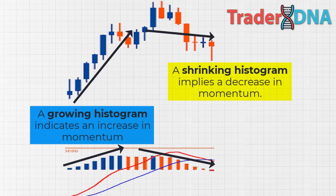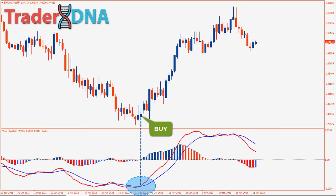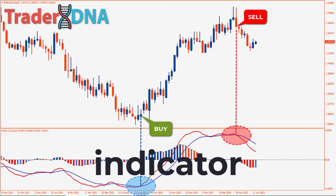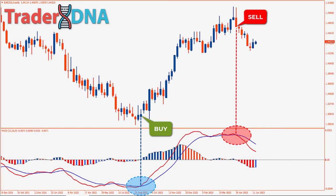To maximize the effectiveness of this indicator, enter a trade only when the lines cross upwards specifically below the zero line. Entering a trade when the lines cross above the zero line is not recommended. Similarly, for short trades, enter the market only when the lines are crossing downward and positioned above the zero line. This indicator is user-friendly, however many traders face challenges by solely relying on it.